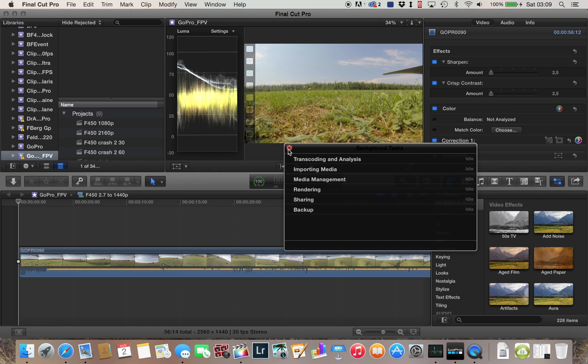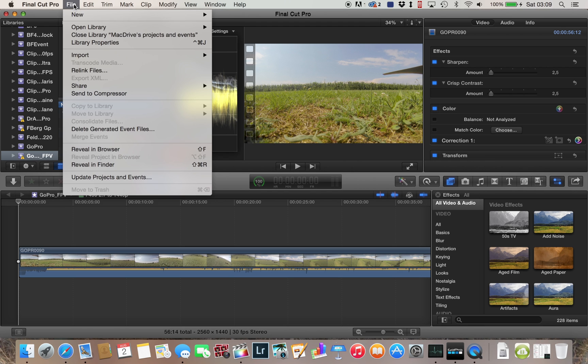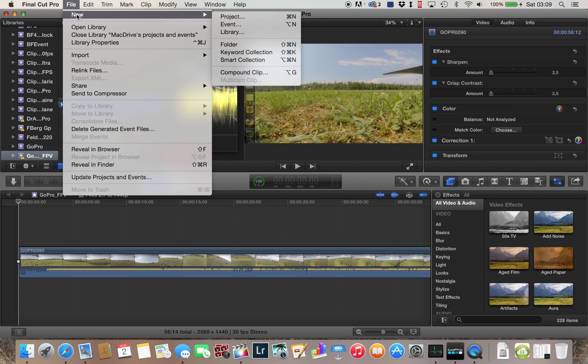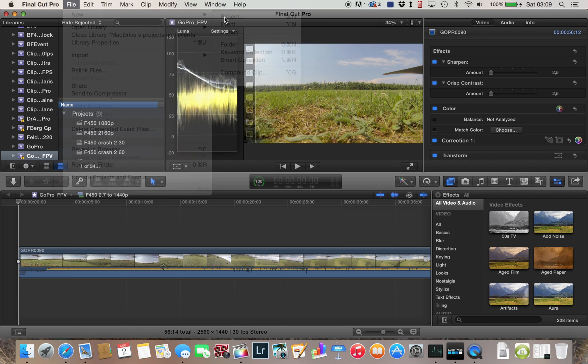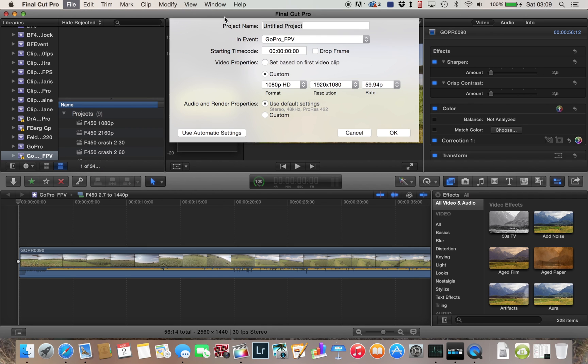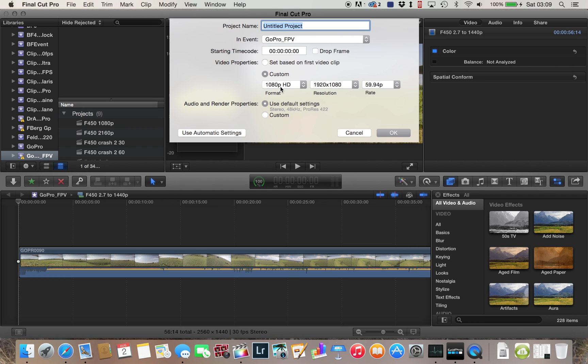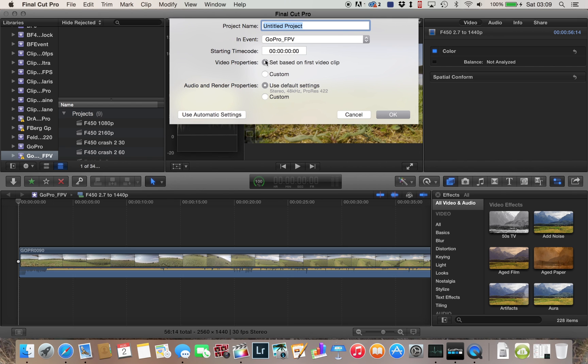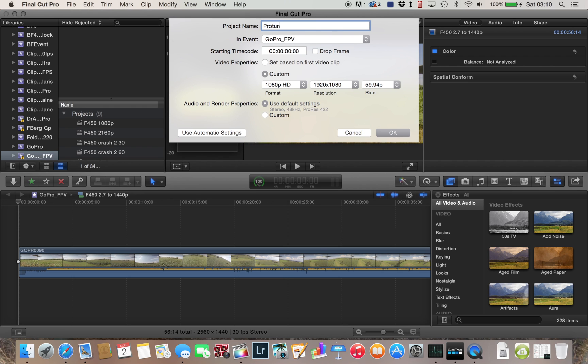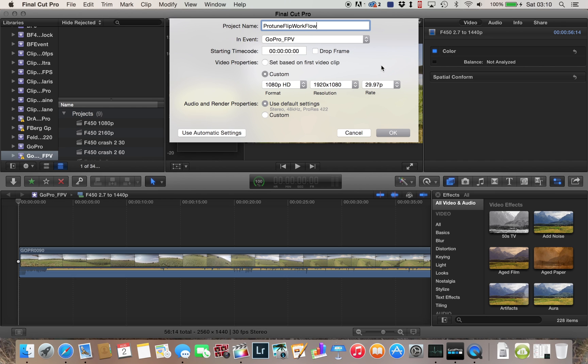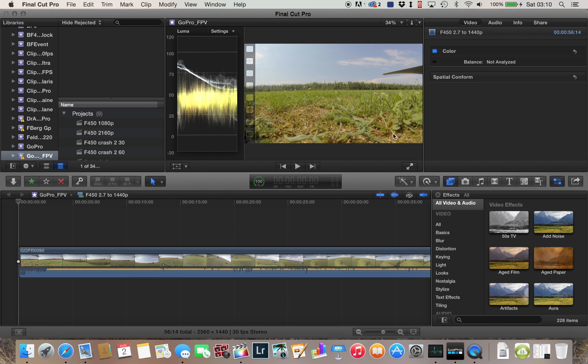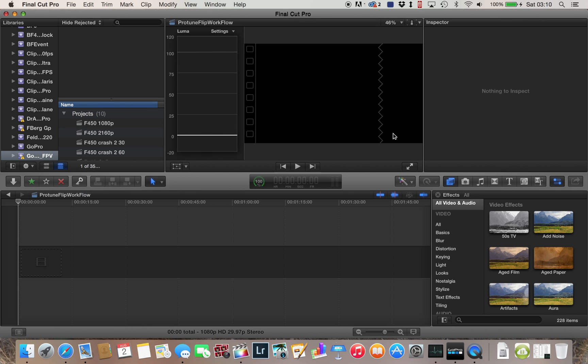Okay, so let's make a new project. Normally I select the custom one here. In this case you could just set it to default and it will detect your first clip you put in there. Protune Flip. I will change it to 29.97, so don't forget about it in the end.